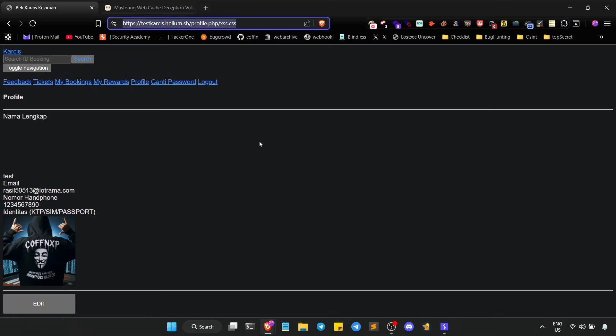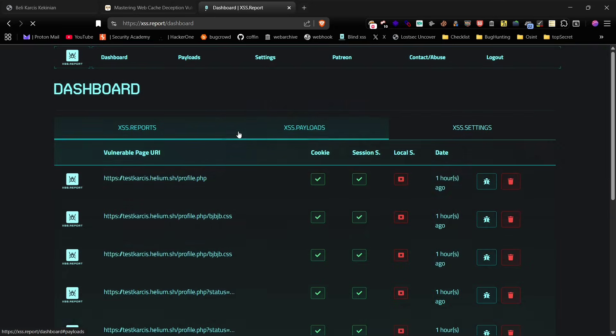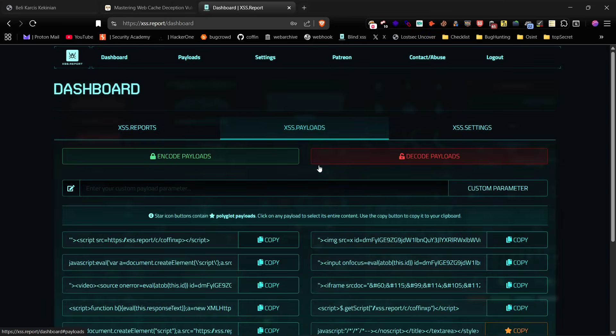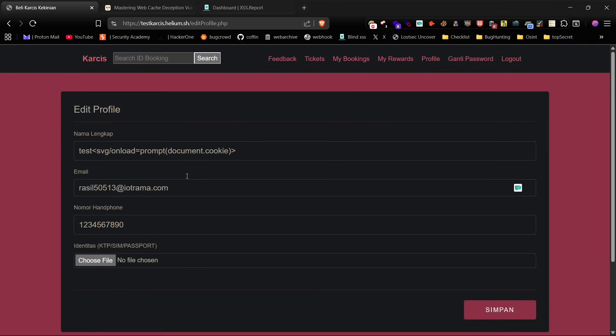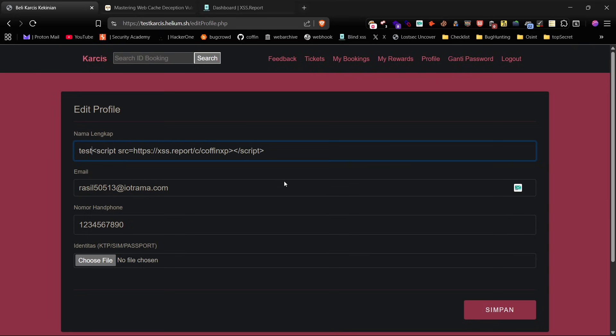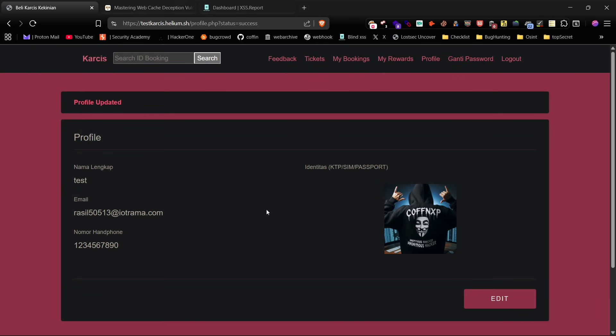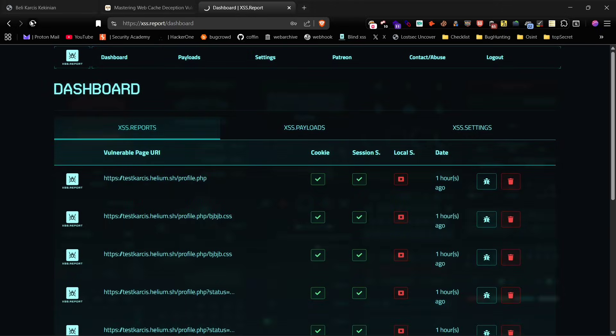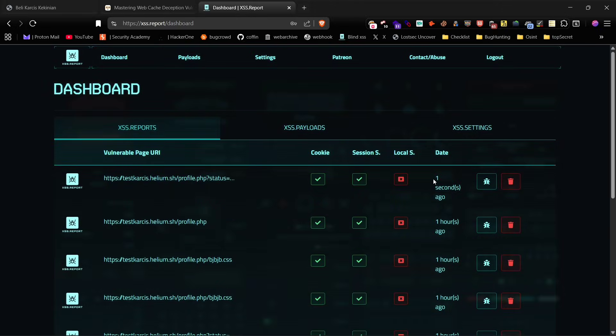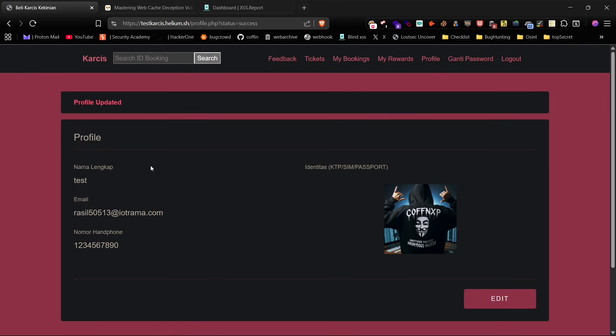Now let's use blind XSS to take over a victim's account. For this I'll be using the XSS report site which is free to try. Just copy the payload, paste it into the username field and save it. Next we'll check if it executes. As you can see we received a callback. Perfect, blind XSS worked.